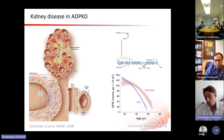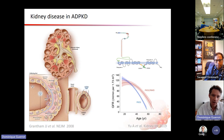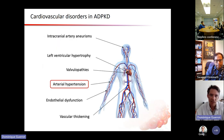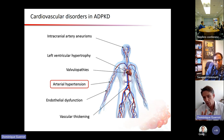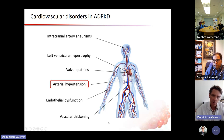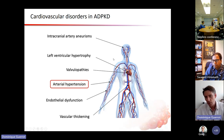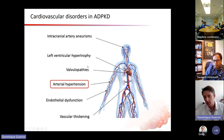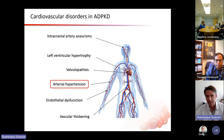Disorders in ADPKD are not only related to the kidney. Today I'd like to speak about cardiovascular disorders present in ADPKD. We'll focus on arterial hypertension in the major part of this presentation. But there are also important things to discuss about other cardiac disorders — for instance, left ventricular hypertrophy, valvular diseases, pericardial effusion, which can happen more frequently in ADPKD than other kidney diseases, and especially intracranial artery aneurysms.